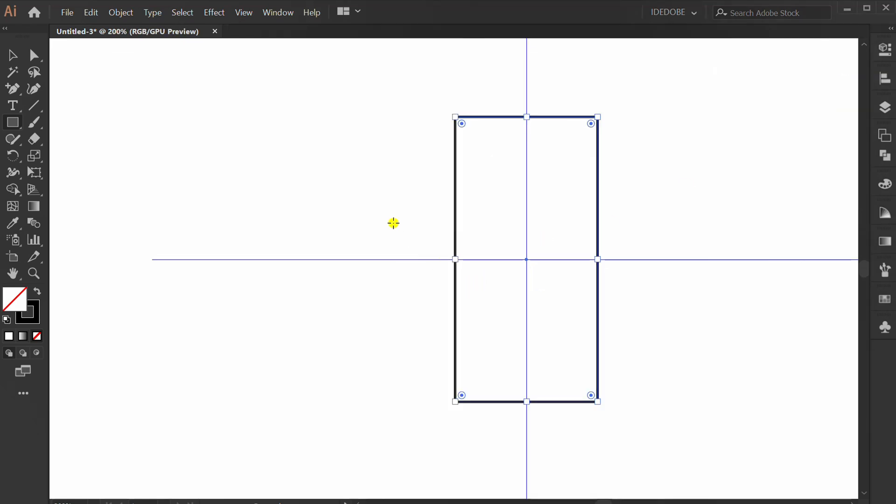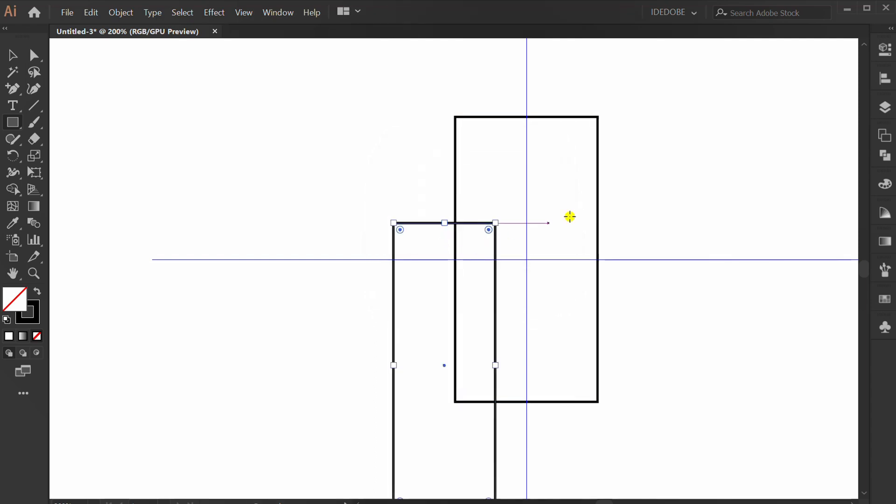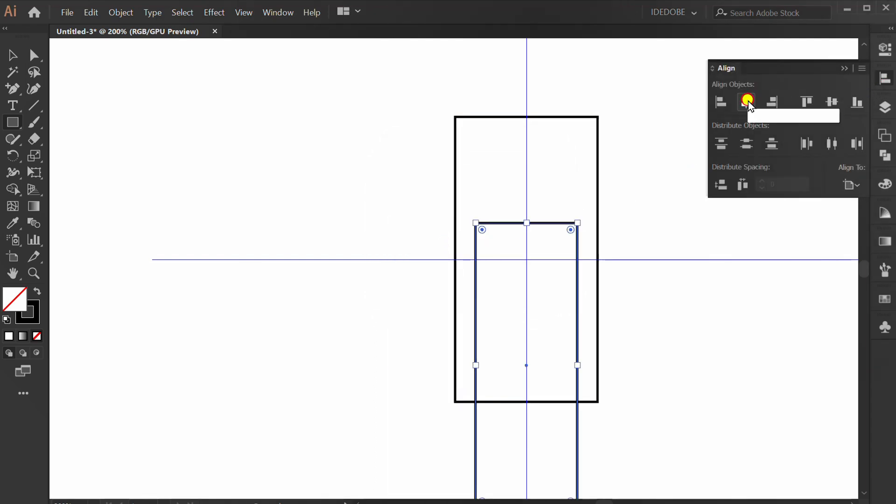Make another rectangle and set the position like this.